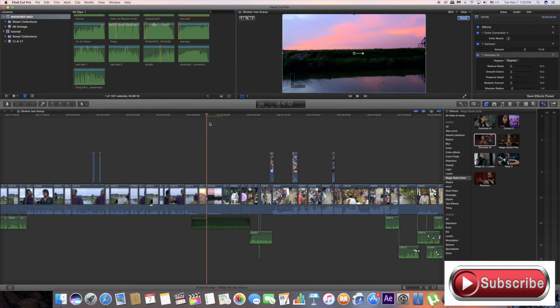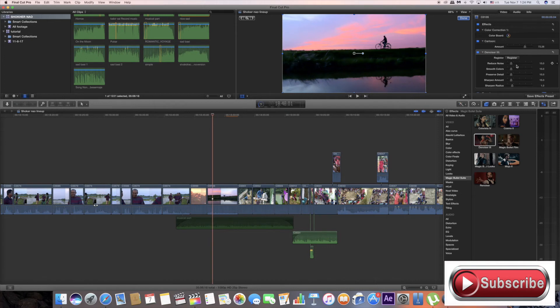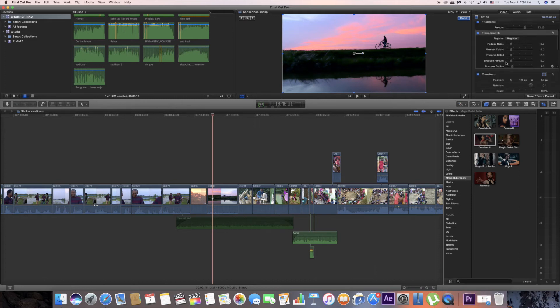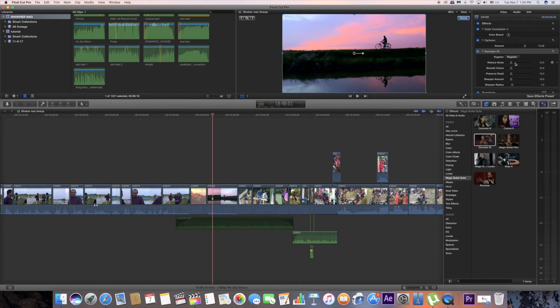Drag your video. You have options: reduce noise, smooth colors, preserve detail, sharpness amount, sharpness radius. You can reduce noise, I'll set it to 50%.